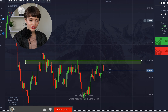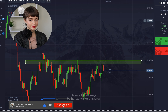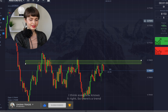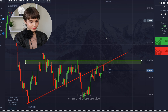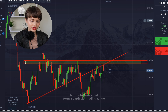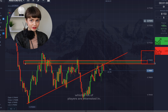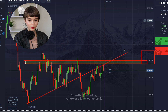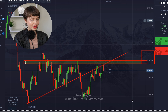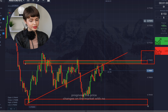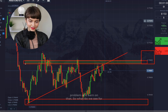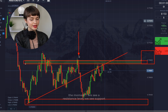If you know something about technical analysis, you know the most important thing is levels — levels can be horizontal or diagonal. There's a trend line on the chart and horizontal levels that form a particular trading range many players are interested in. By watching how the chart interacts with this range historically, we can forecast price changes on the market and profit from them.